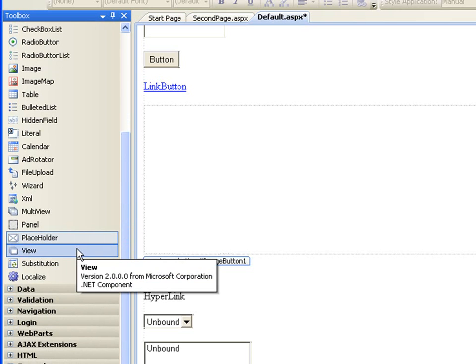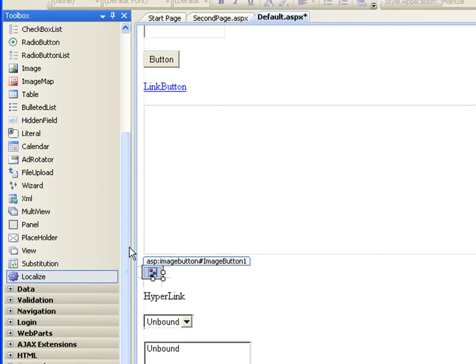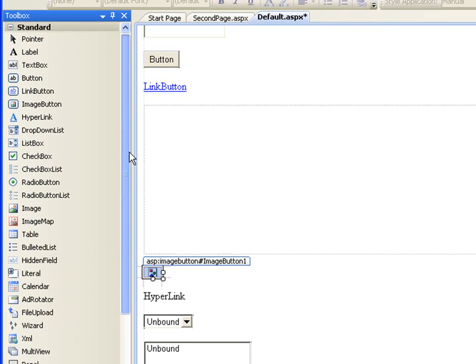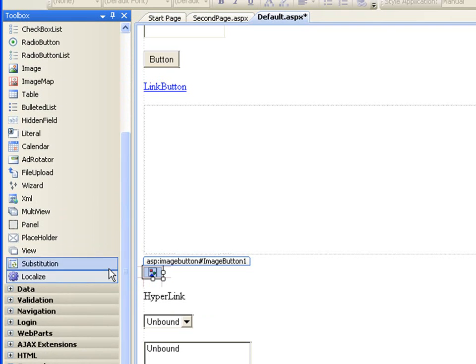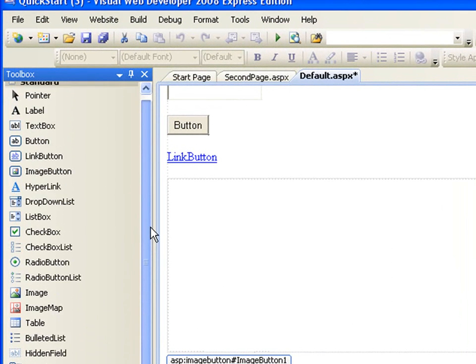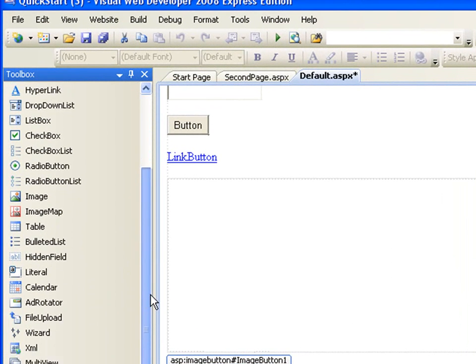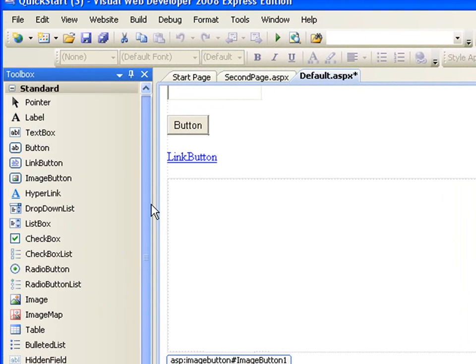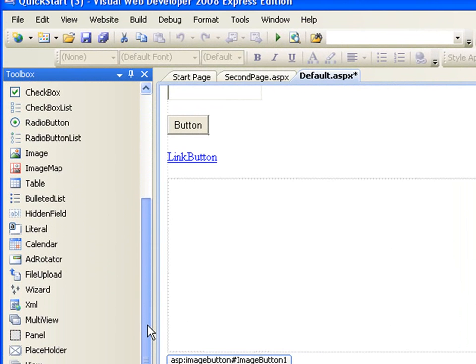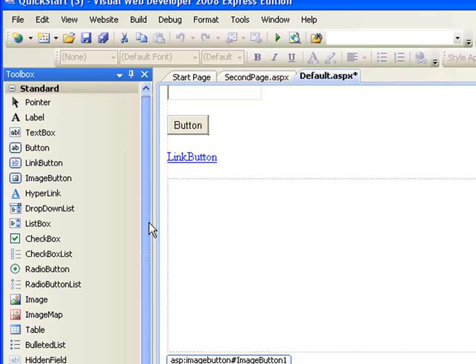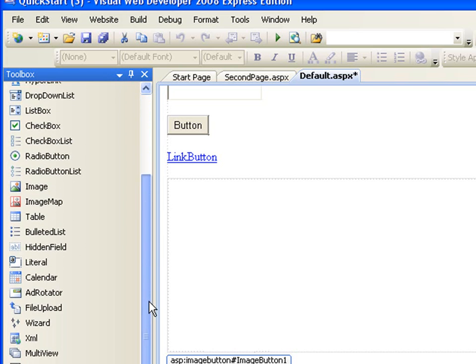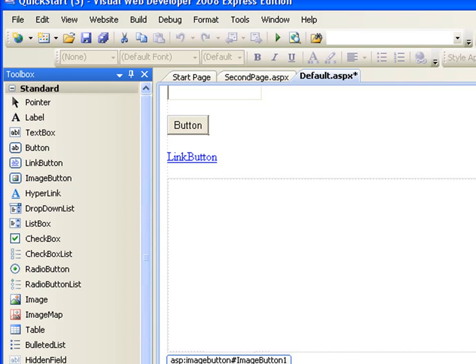The view will explain the substitution and the localized. I want to stop the video now so it doesn't go above the 10 minutes area because we have a lot to cover: the database, the validation navigation, login web parts, and AJAX extension. I'm just going to do a brief introduction to everything because just like I said I'm going to be doing a thorough video on each one of these controls because it's good to know. Thank you.